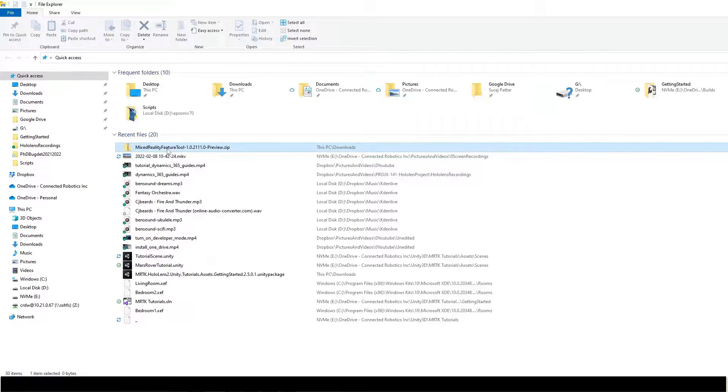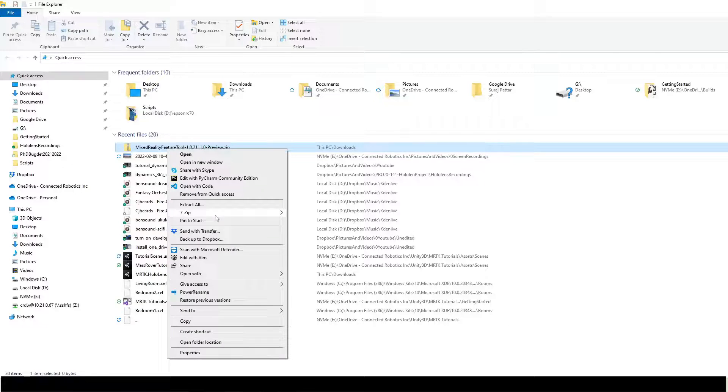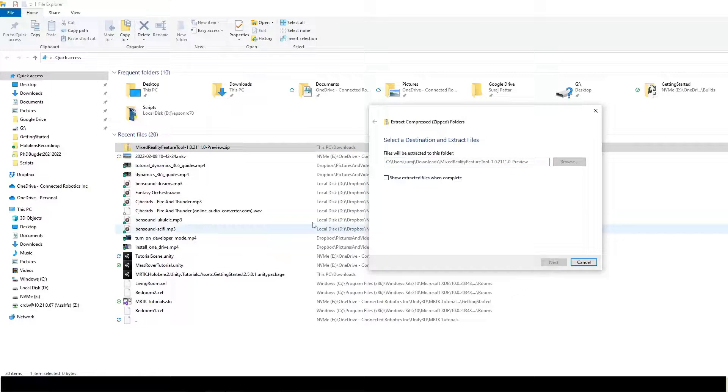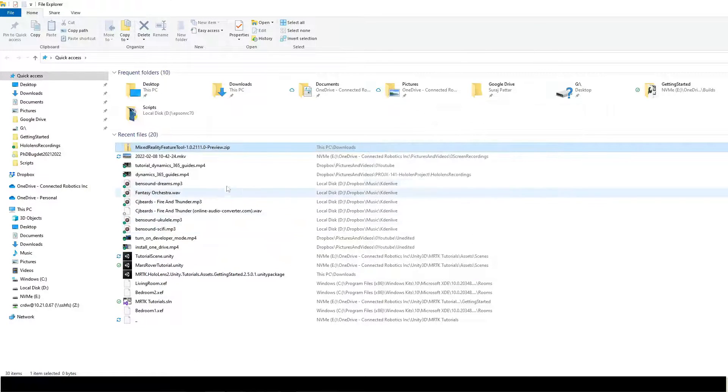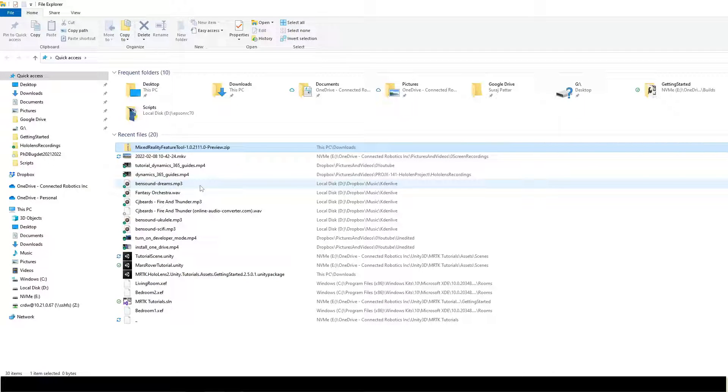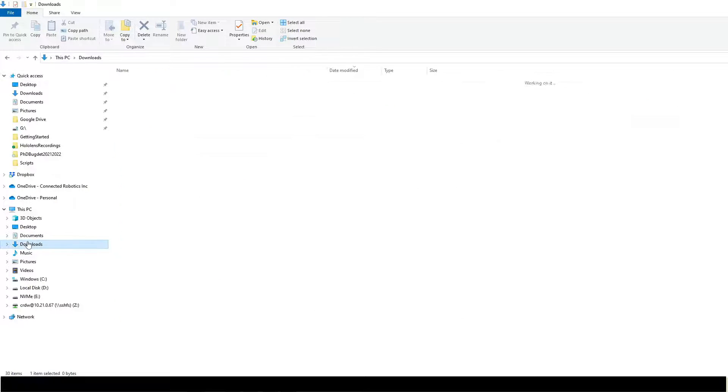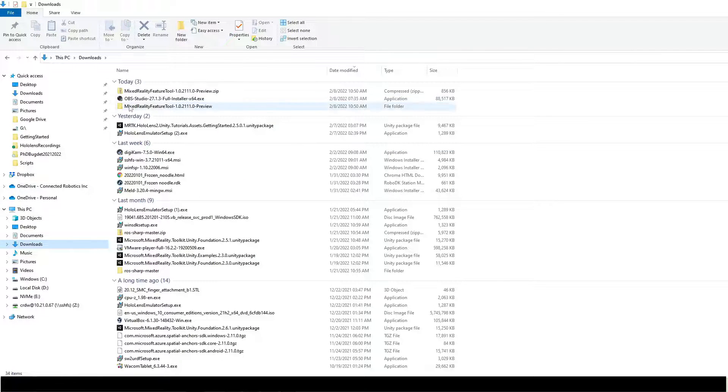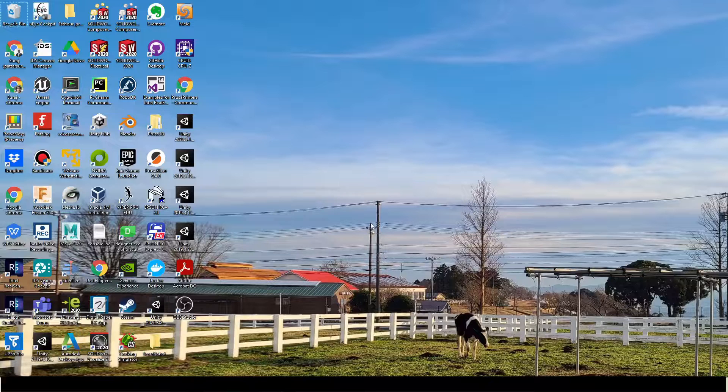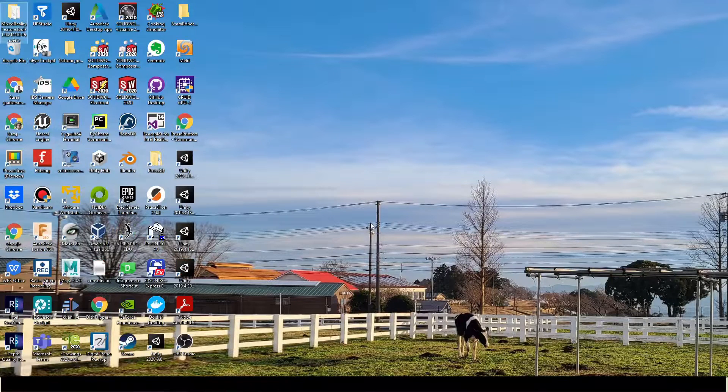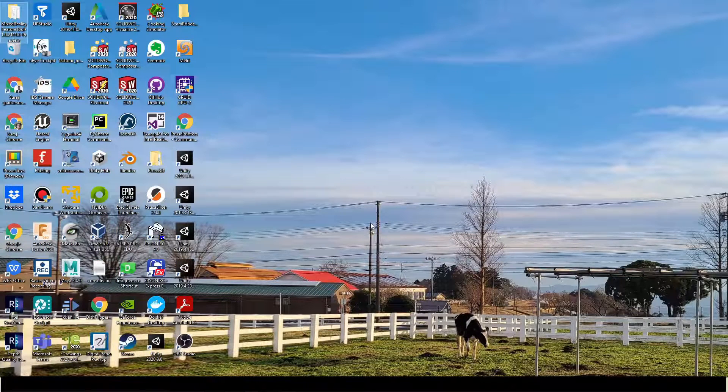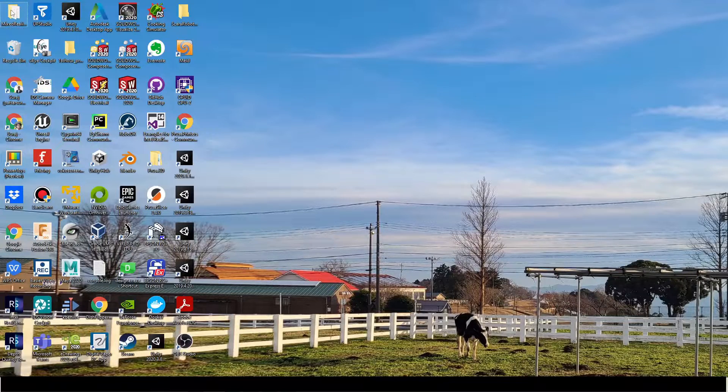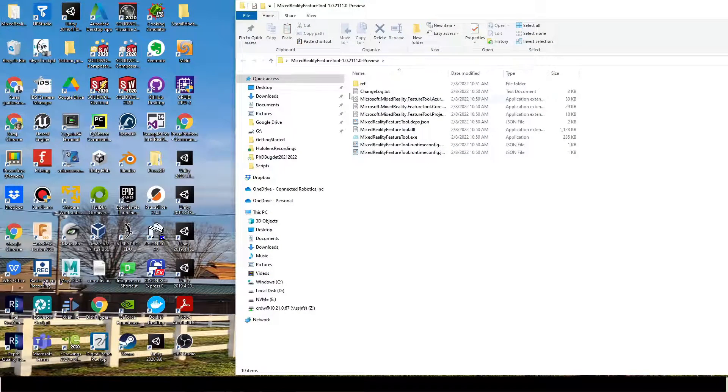You can download MRTK from Microsoft Download Center. Upon downloading, extract it and move the folder to a convenient location.